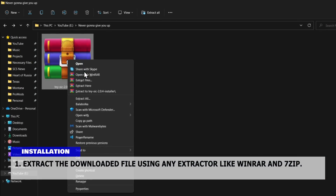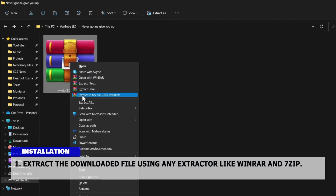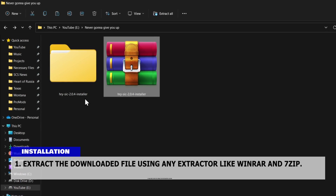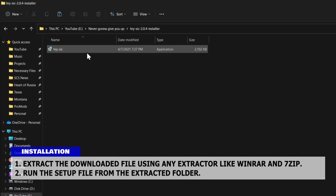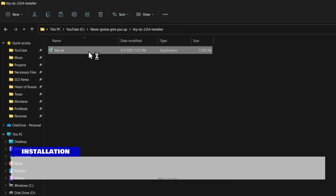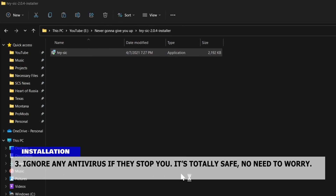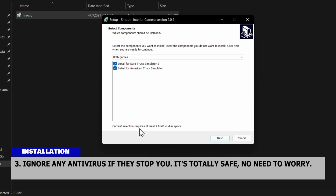Extract the downloaded file using any extractor, like WinRAR and 7-Zip. Run the setup file from the extracted folder. Ignore any antivirus warnings if they stop you — it's totally safe, no need to worry.